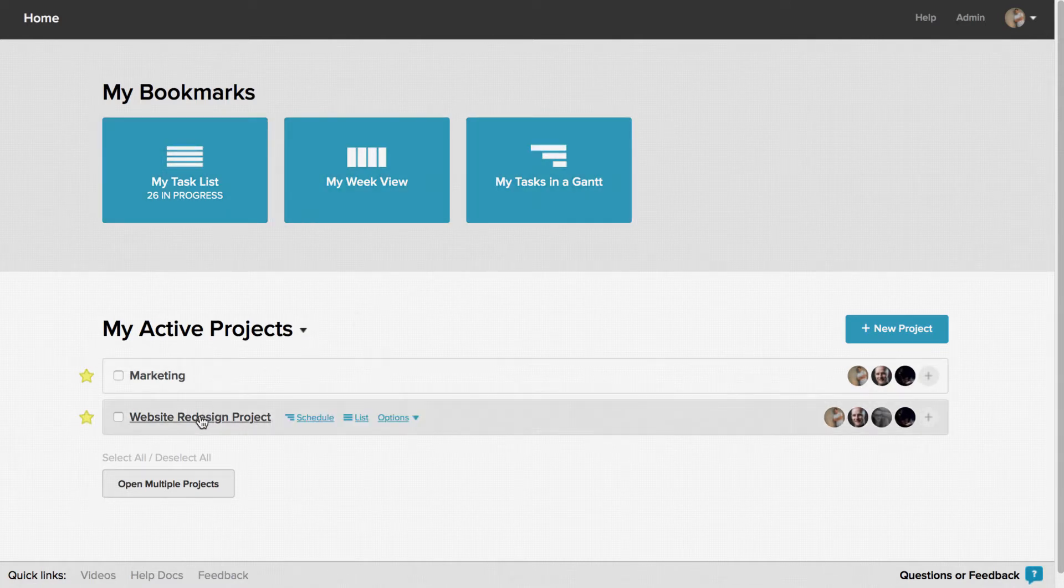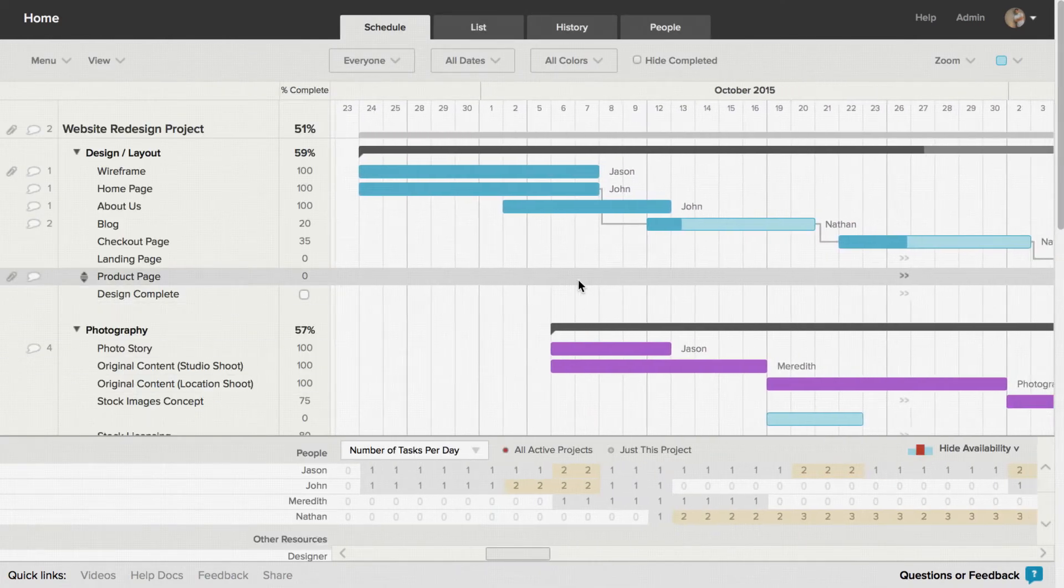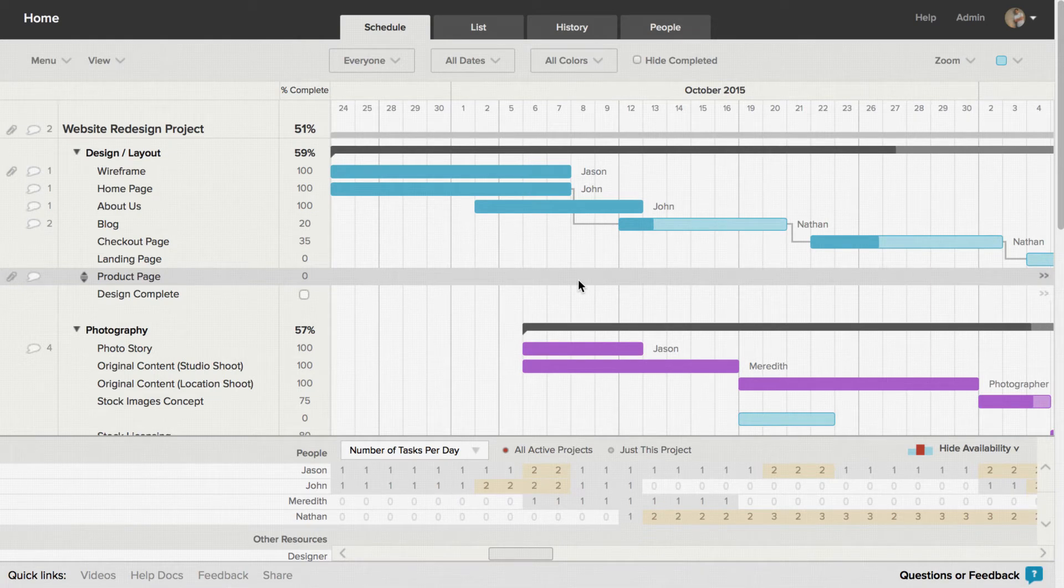To view an entire project, just click on a project name under the All Active Projects heading to be taken to the Gantt chart for that project.